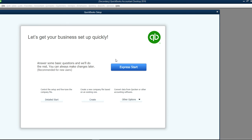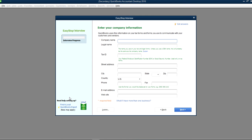We also have a separate video dealing with Express Start if you just want to do it the quick way. In this video we're going to talk about the Detail Start. This is the one — we're going to create a company file, so click this one.